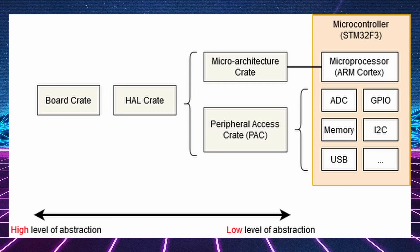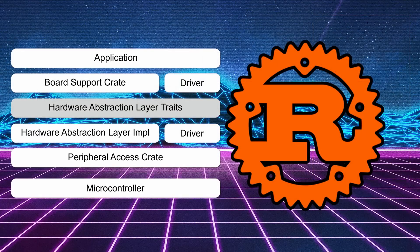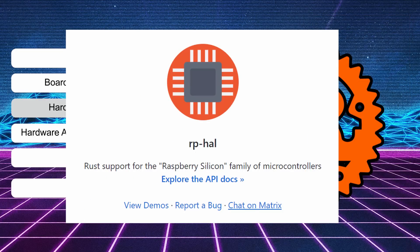Luckily for us, the Embedded Rust community has already designed a HAL for the RP2040. We could, in theory, write our own HAL — and I do plan on doing that in a future video — but right now I'm still actually learning Rust fundamentals, and I figured this would be more educational and less dangerous to use one that already exists.